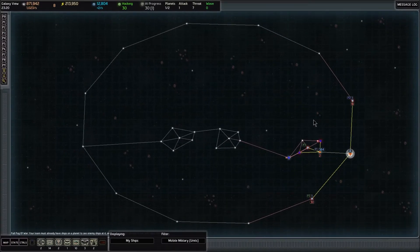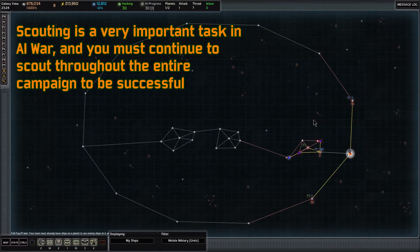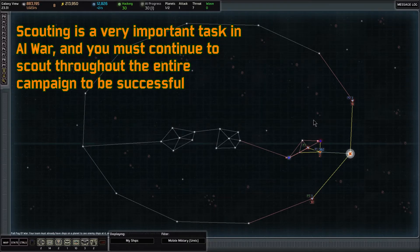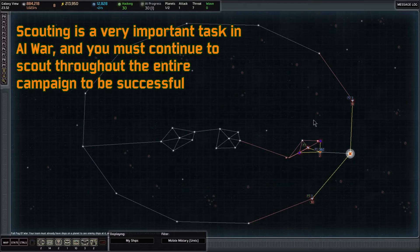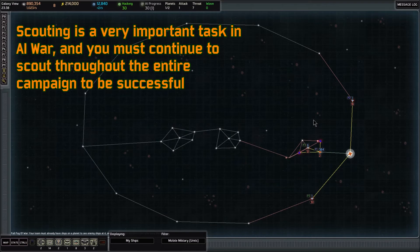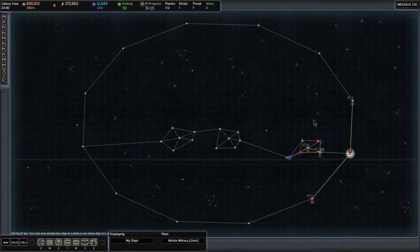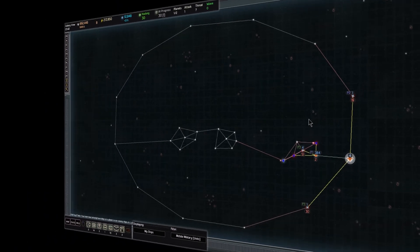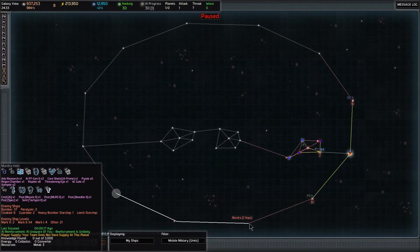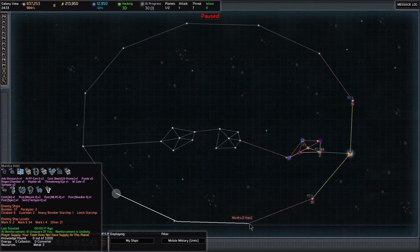Scouting is something you must continue to do throughout the game. All throughout your AI War campaign, you're going to be continually scouting to try to figure out what is where, where the enemy ships are, where the important enemy facilities are. Scouting is so very, very important, and that's what we're really focusing on in this fifth video—how to scout out these areas. Now we know there's an advanced research station right here.